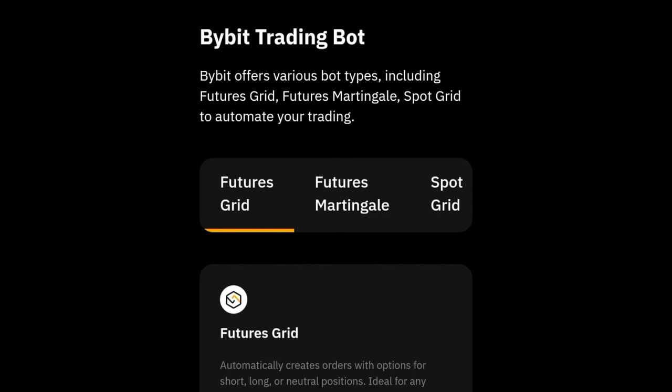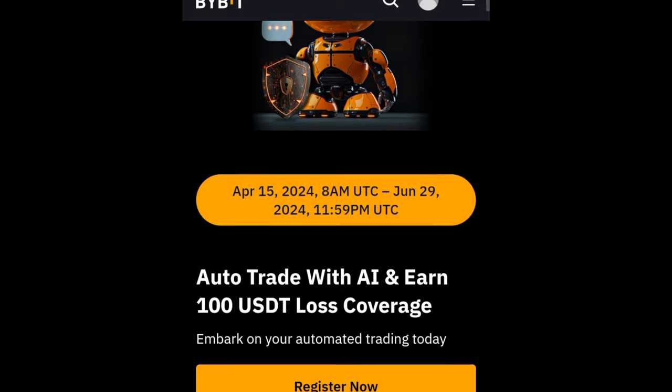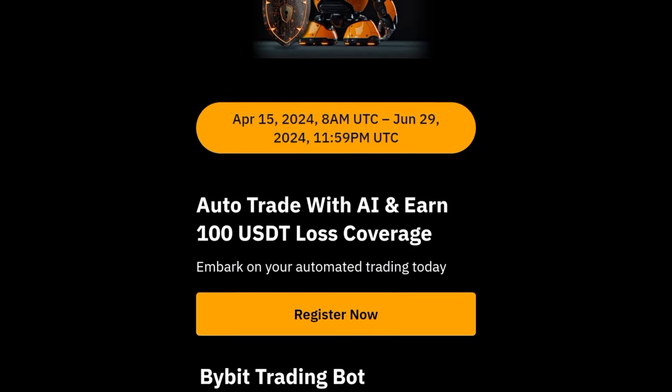Some of the bots you can get here are the Futures Grid bot, the Futures Martingale bot, and the Spot Grid bot. These are all the bots that you can actually use.